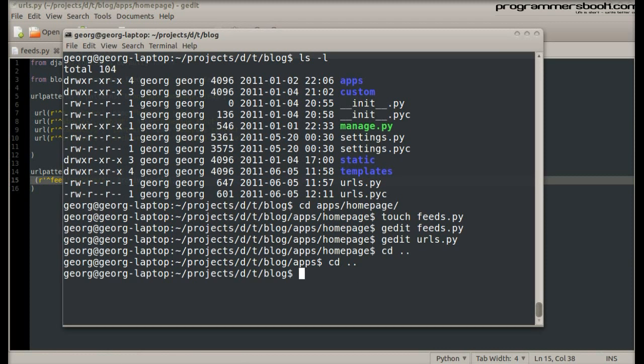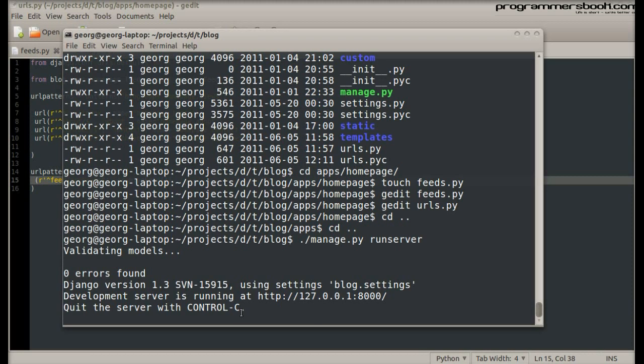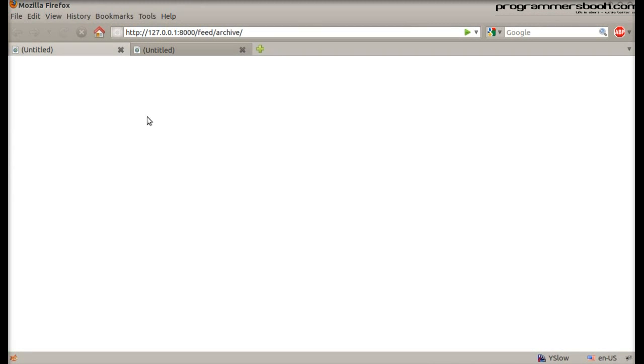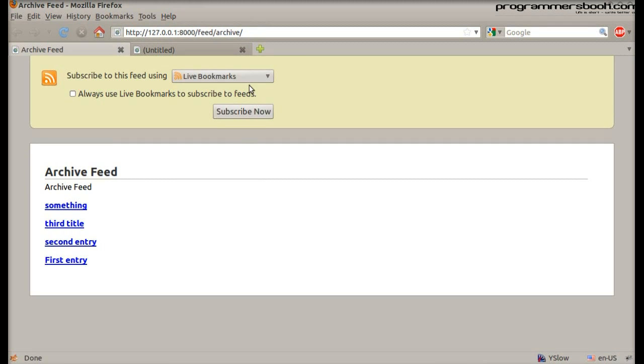Change to the root of the project. Start the dev server. Point your browser to the feed URL. The output looks pretty good.